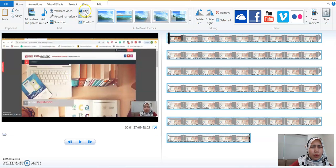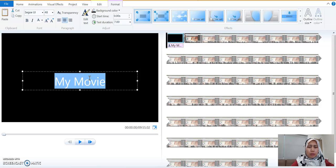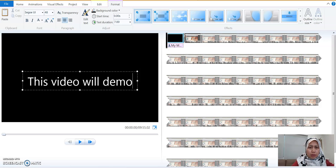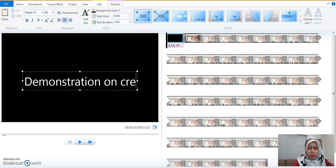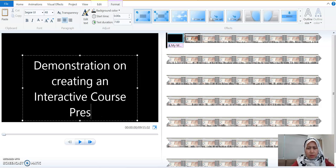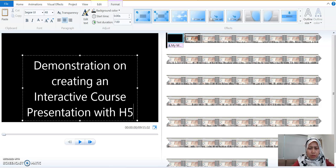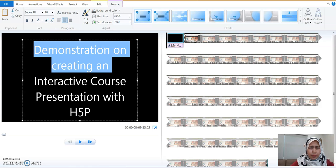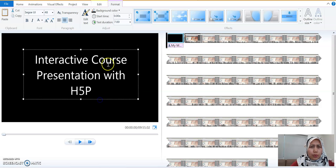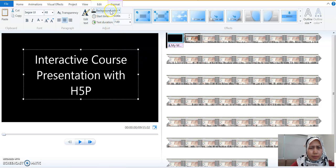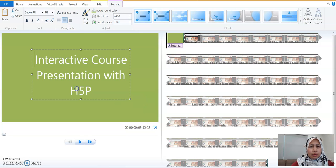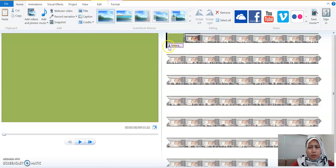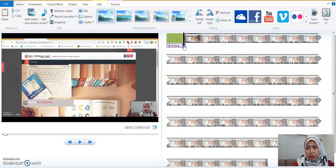I'm going to start with putting a title. This video will demonstrate, demonstration on creating and entering this presentation. Just leave it for that short and sweet. We can also change the background color. I'm going to go with green this time. What you have changed is already in this plate here. This is how it will progress as we play the video.